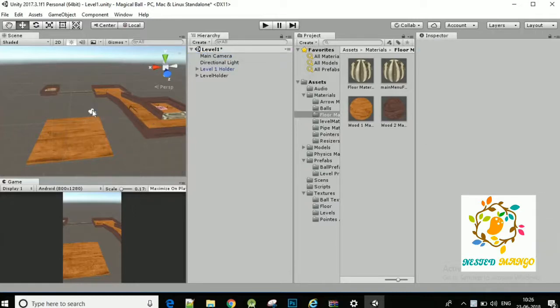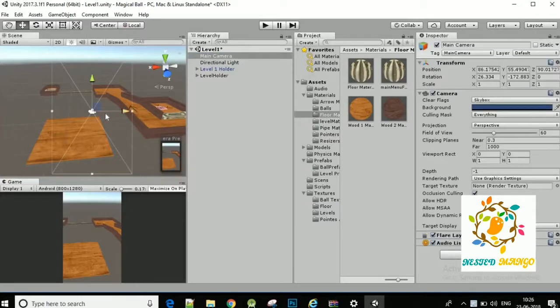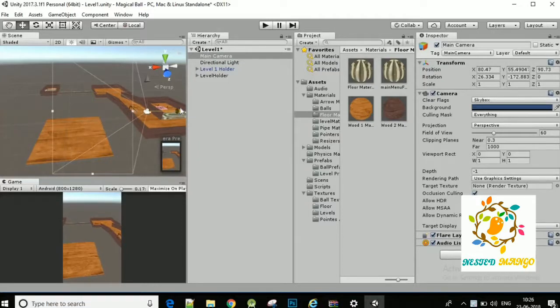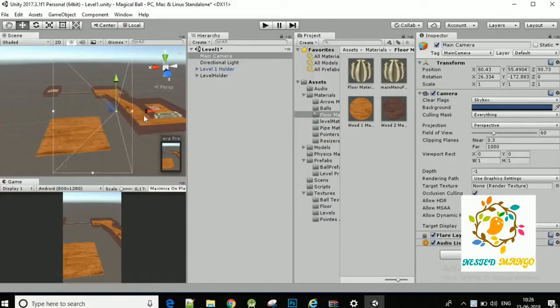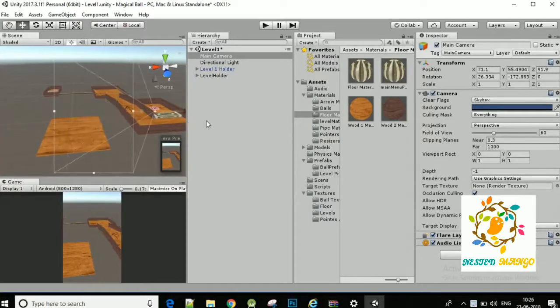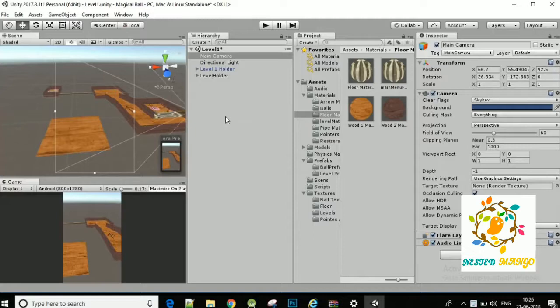So let's start today's video. Today we are going to learn how you can manage game view. You can see that I have opened one of my projects and I am facing a problem to adjust my camera.